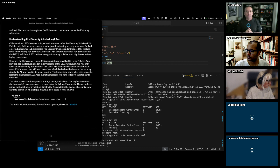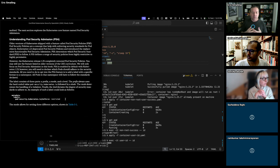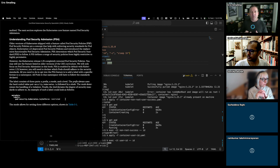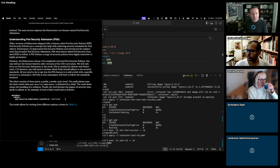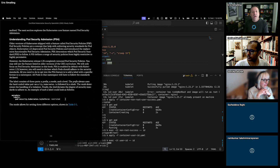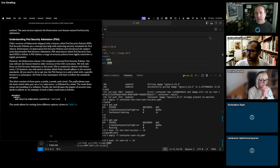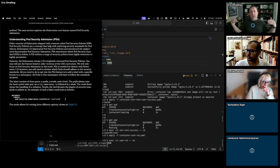Pod Security Admission is the replacement for the old Pod Security Policies, which were deprecated and finally removed in Kubernetes 1.25. PSA is a much easier-to-understand admission controller that allows you to set one of three different levels of blanket security on a given namespace.